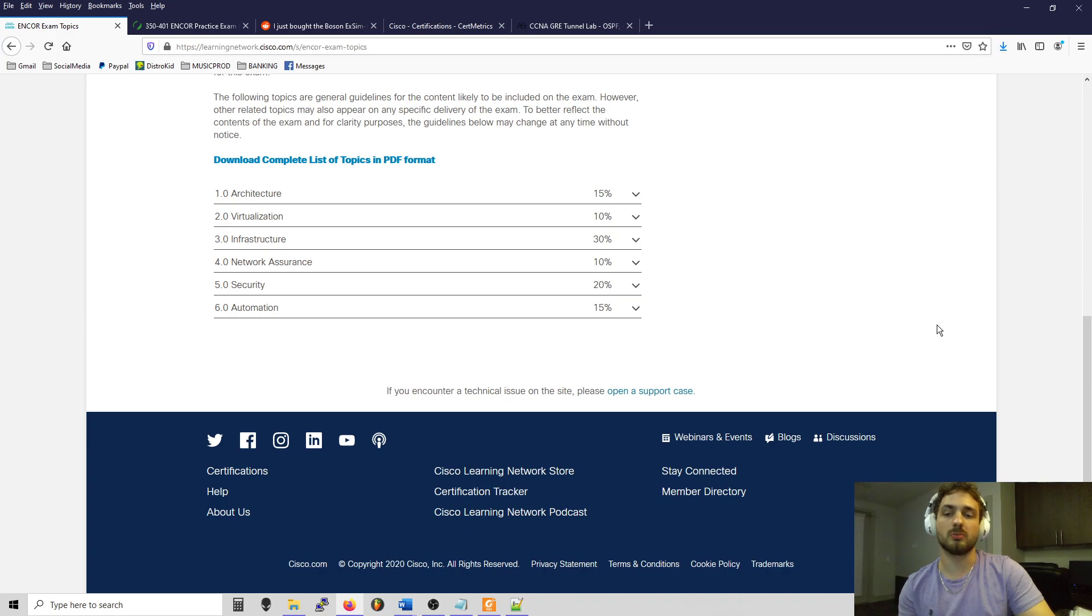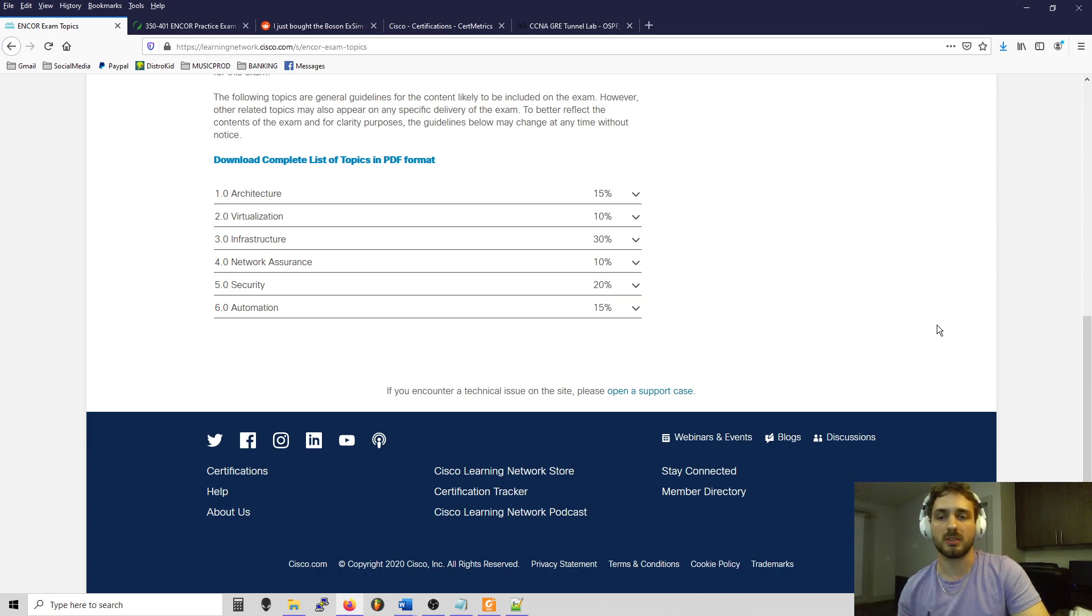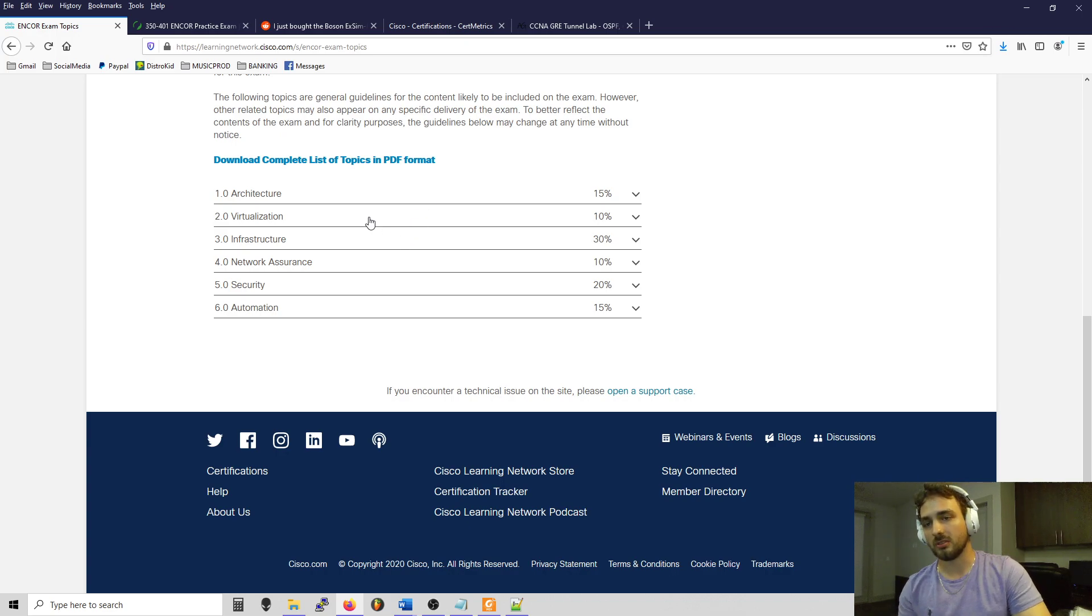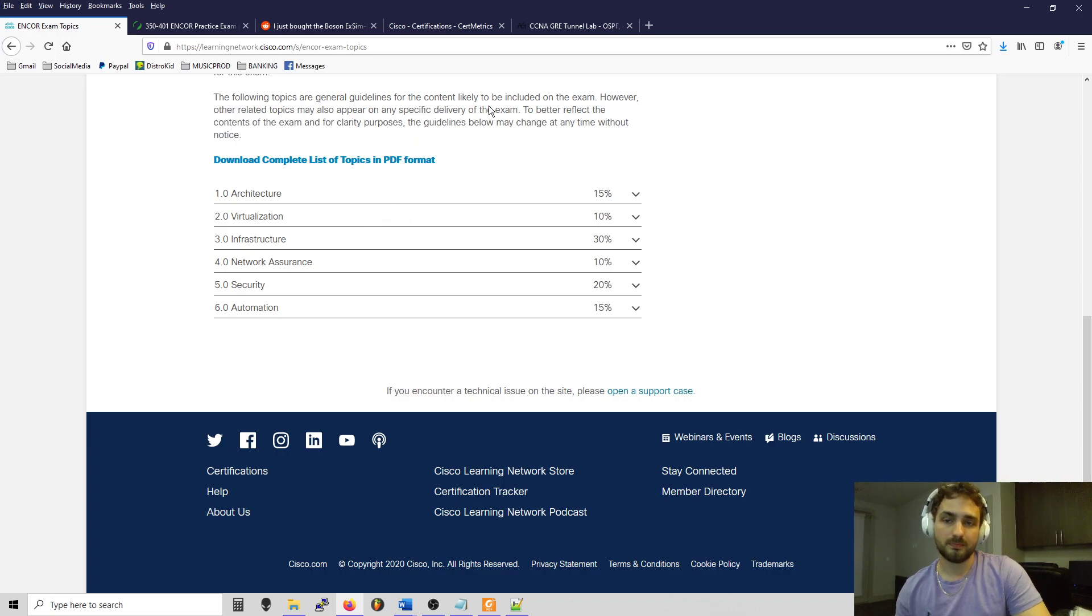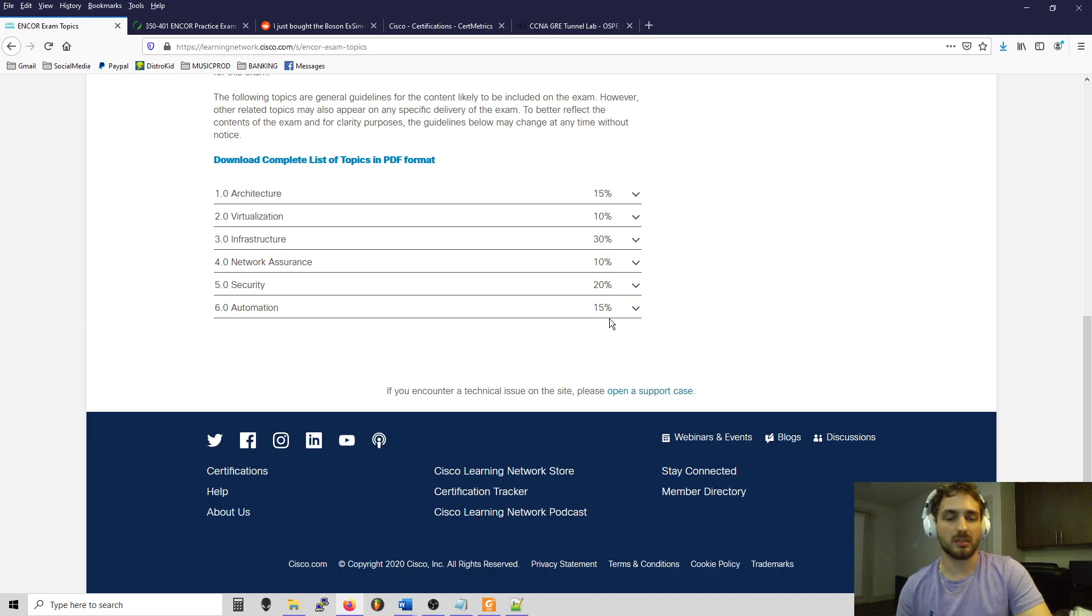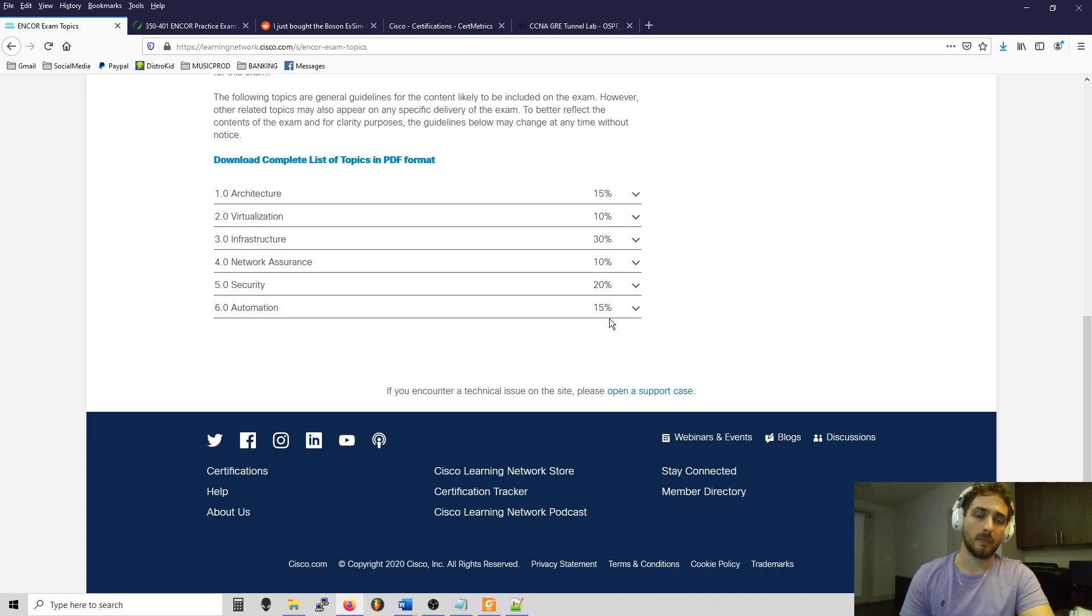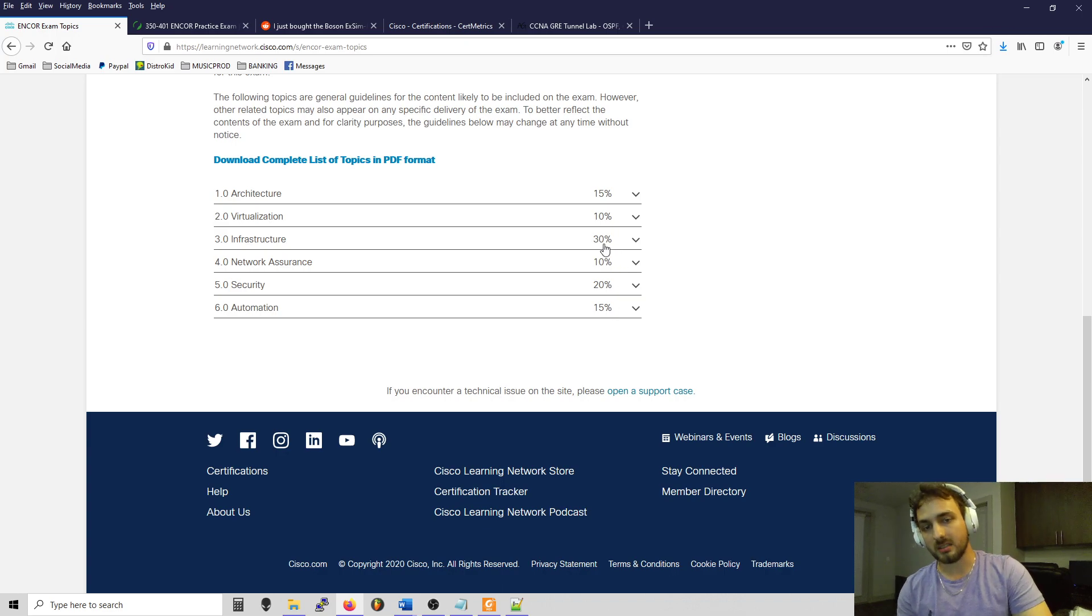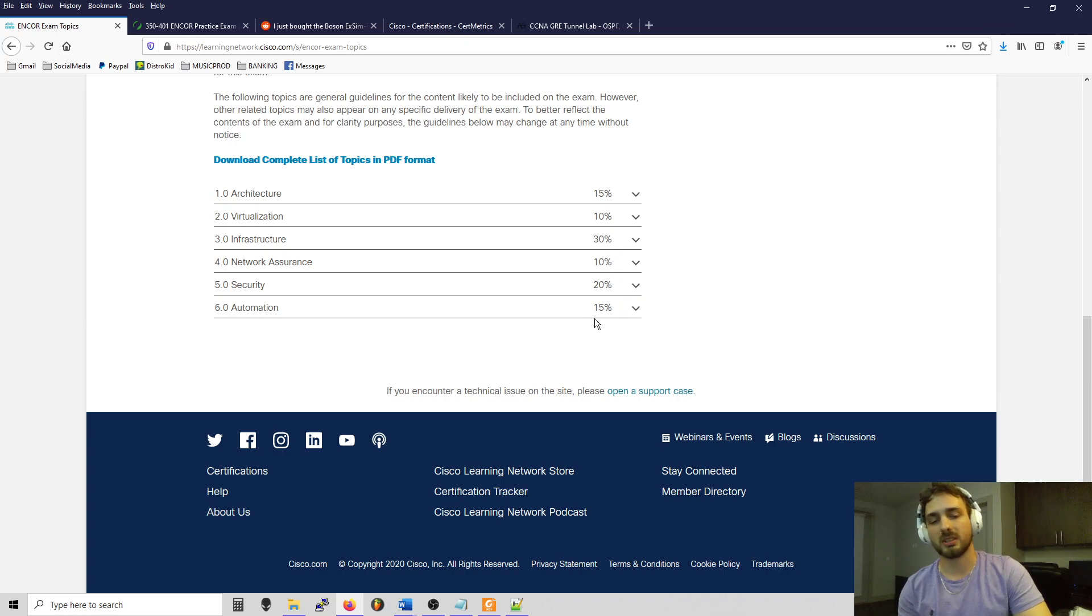The other thing you can do to make sure you pass is know the exam objectives. Download the PDF, save it, put this on your favorites all the time. Know the objectives because I feel like these distributions you see here are a fair representation of the amount of questions you're going to get. Because I was trying to hurry up and pass, I did study the heavier ones more, especially right before taking it.